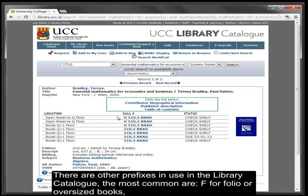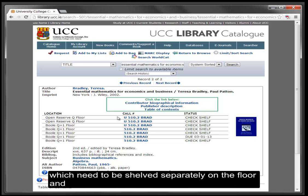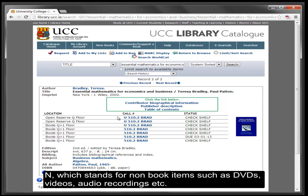There are other prefixes in use in the library catalogue. The most common are 'F' for folio or oversize books, which need to be shelved separately on the floor, and 'N' which stands for non-book items such as DVDs, videos, and audio recordings.